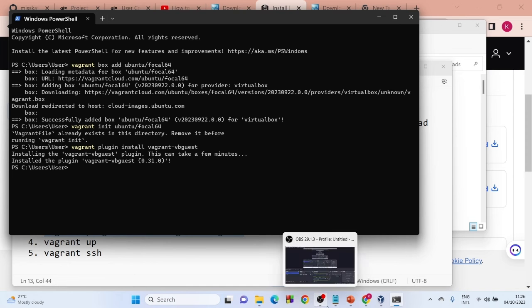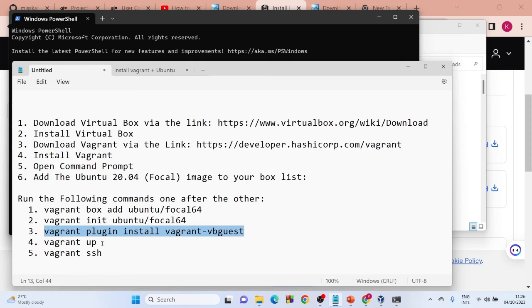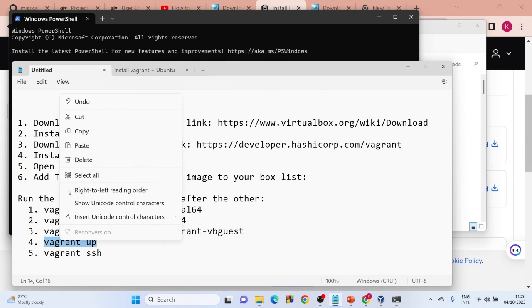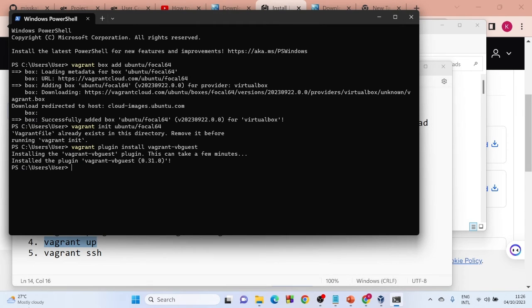The next step is to run 'vagrant up'. Copy that command from the description, come back to PowerShell, right-click to paste, and hit Enter. This is going to take a few minutes, so I'll pause and wait for it to run.